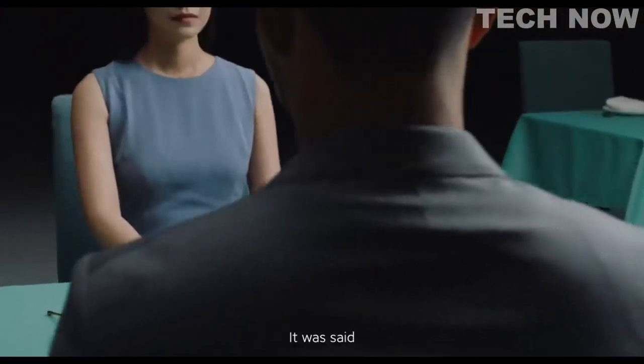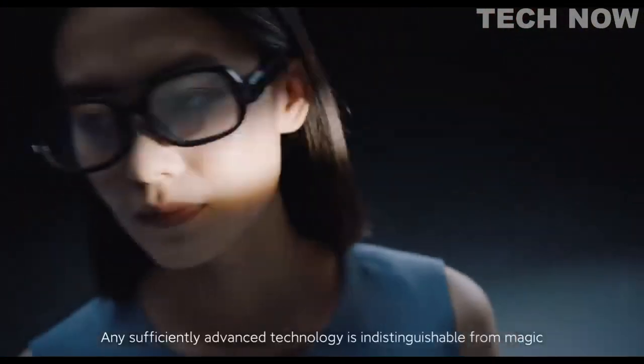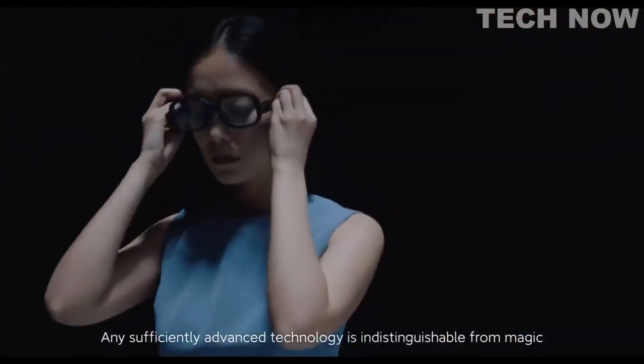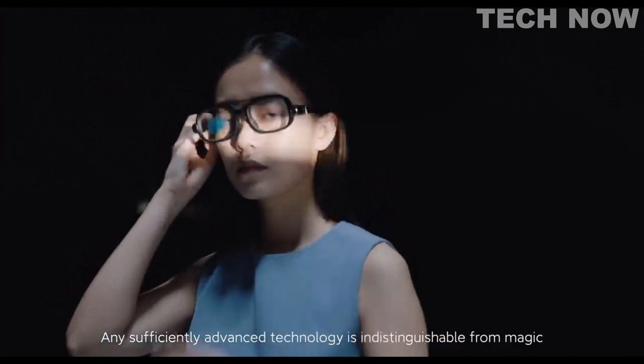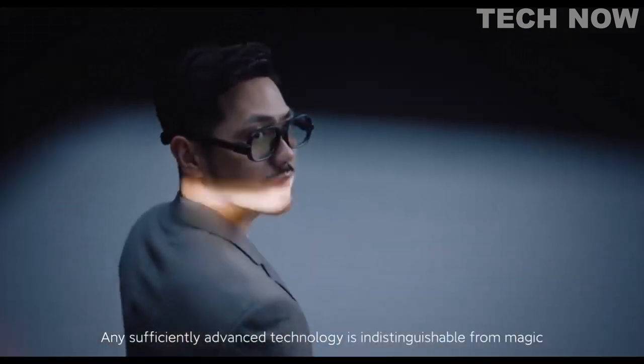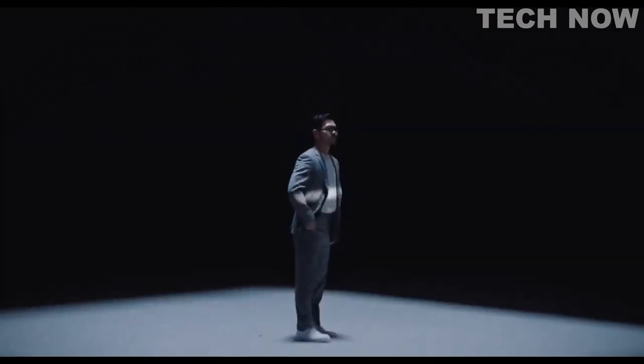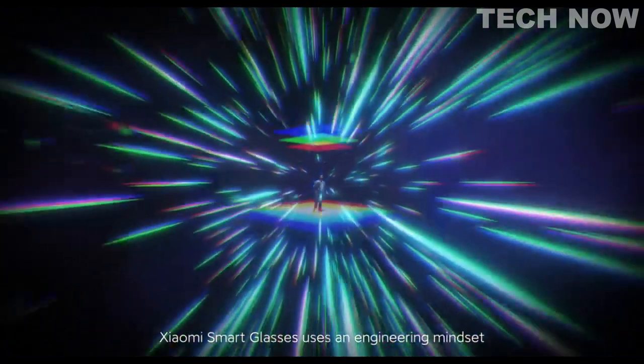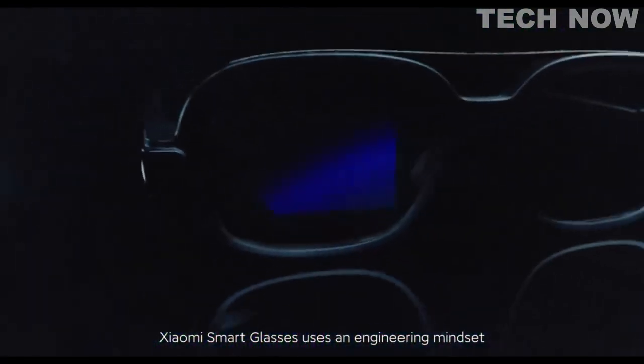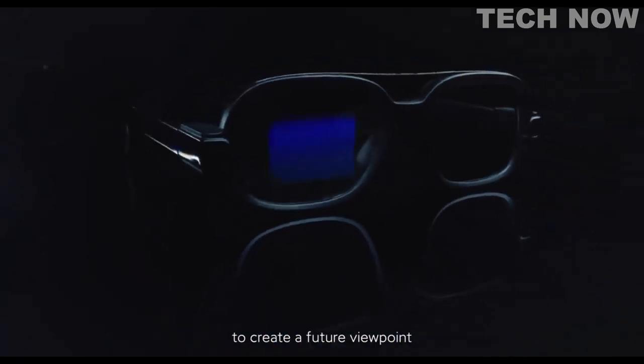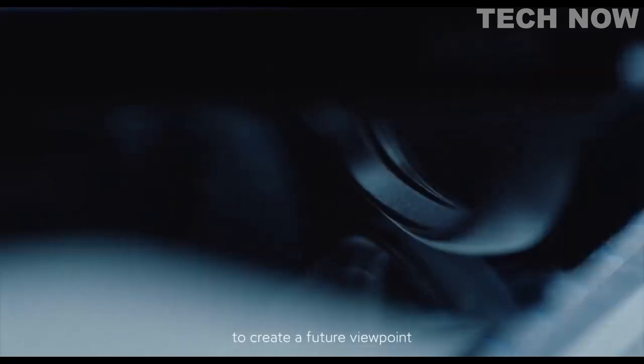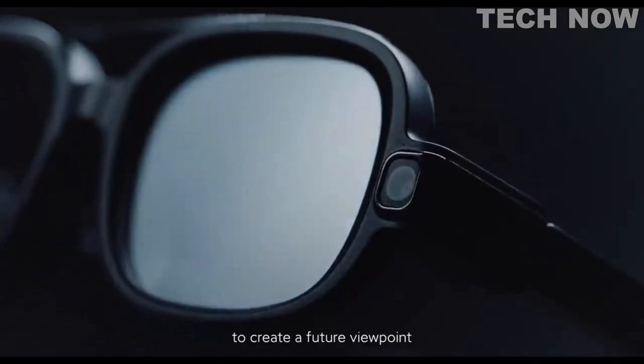It was said, any sufficiently advanced technology is indistinguishable from magic. Xiaomi's smart glasses uses an engineering mindset to create a future viewpoint.